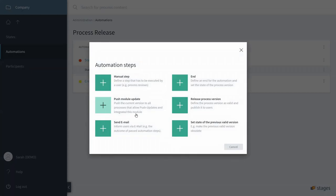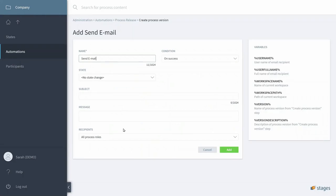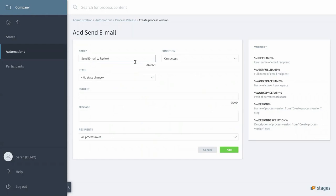We select Send Email and modify the name, because potentially we could send out more emails. The process should not change its state anymore, so it should stay under Review.